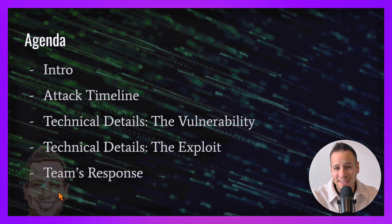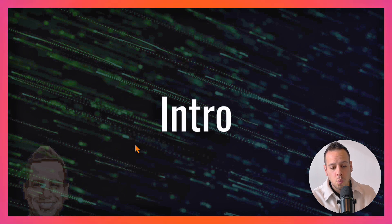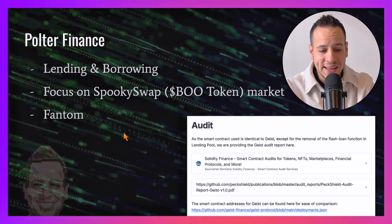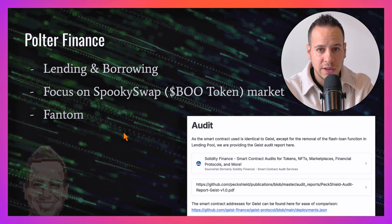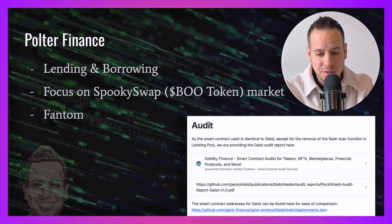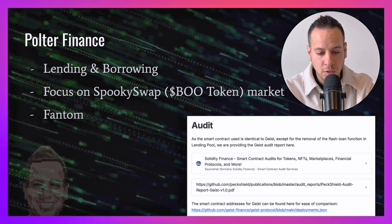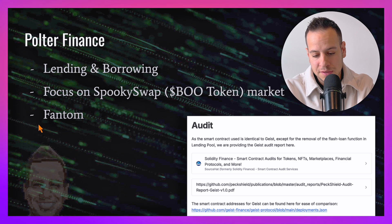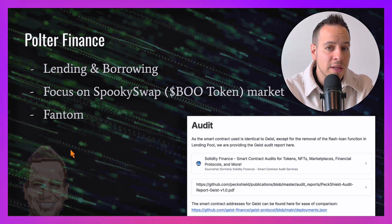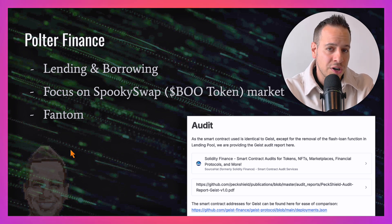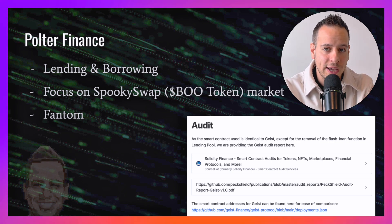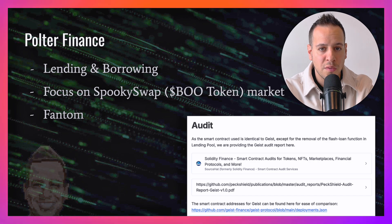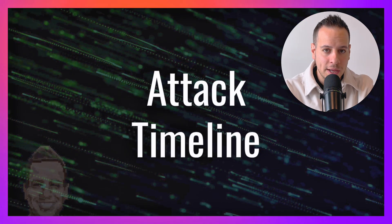What is Polter Finance? Polter is a lending and borrowing protocol, essentially a fork of Aave with some changes. The focus in Polter is on the Spooky Swap BOO token market. It lives on the Fantom chain and has millions of dollars deposited in TVL.